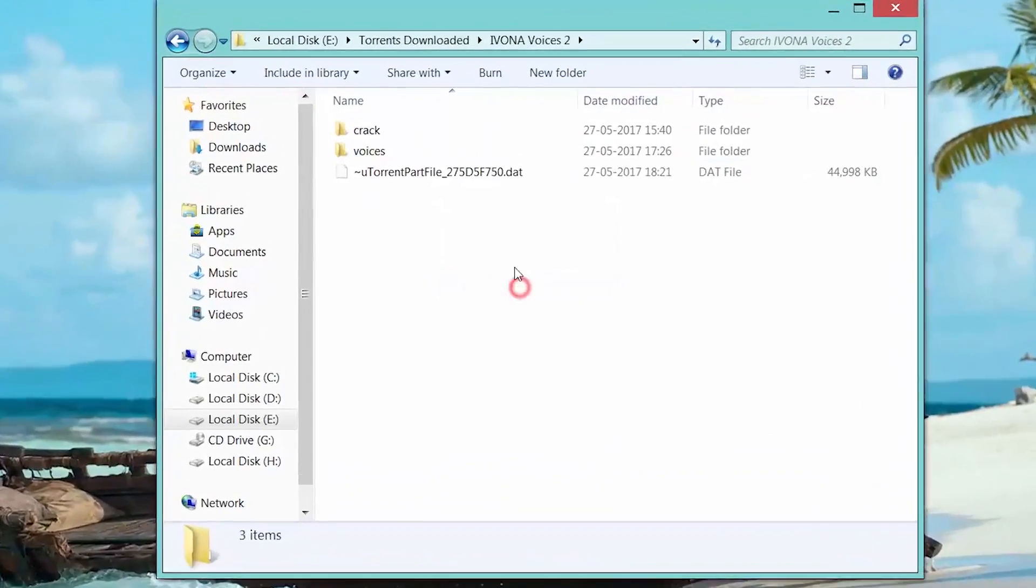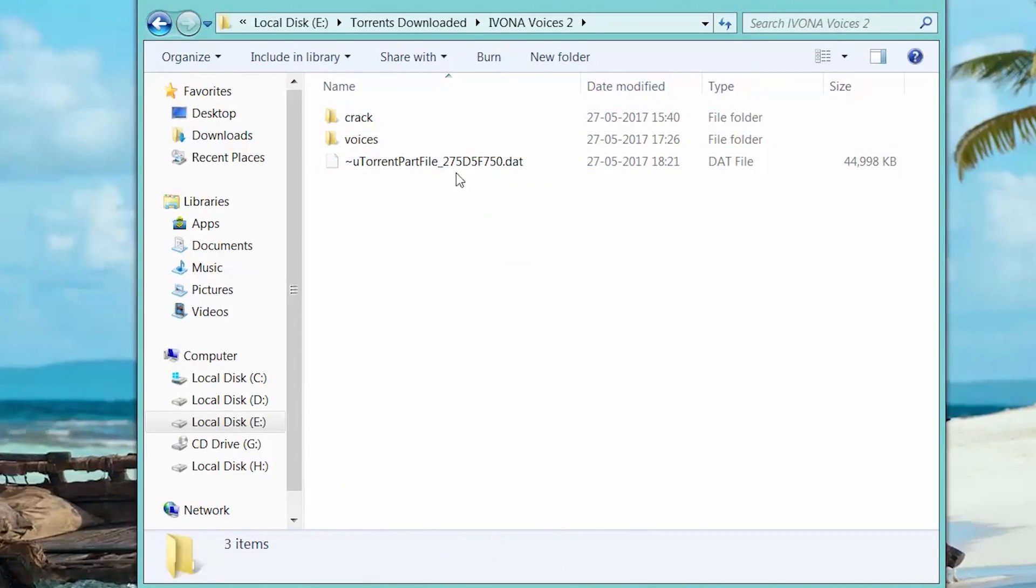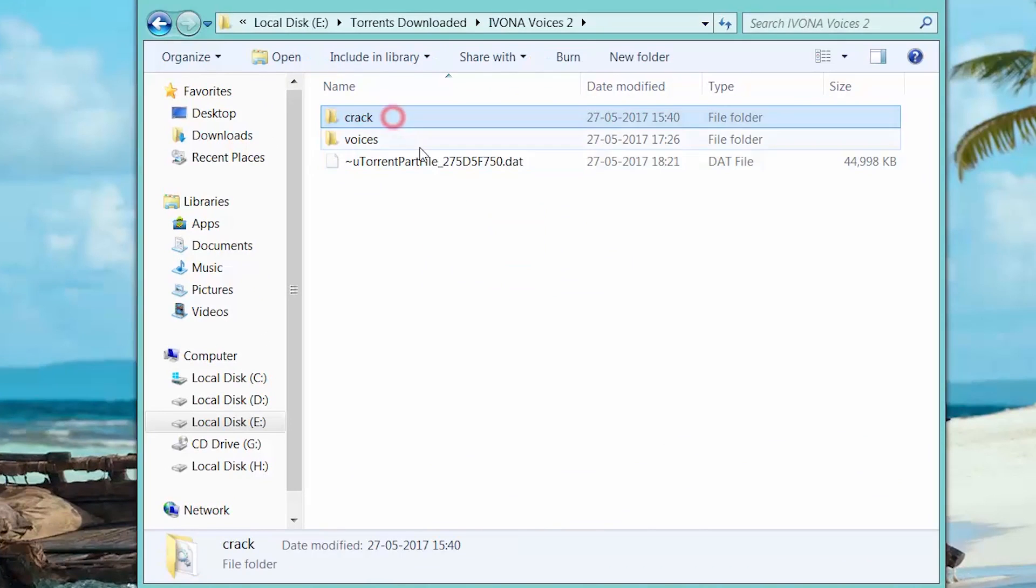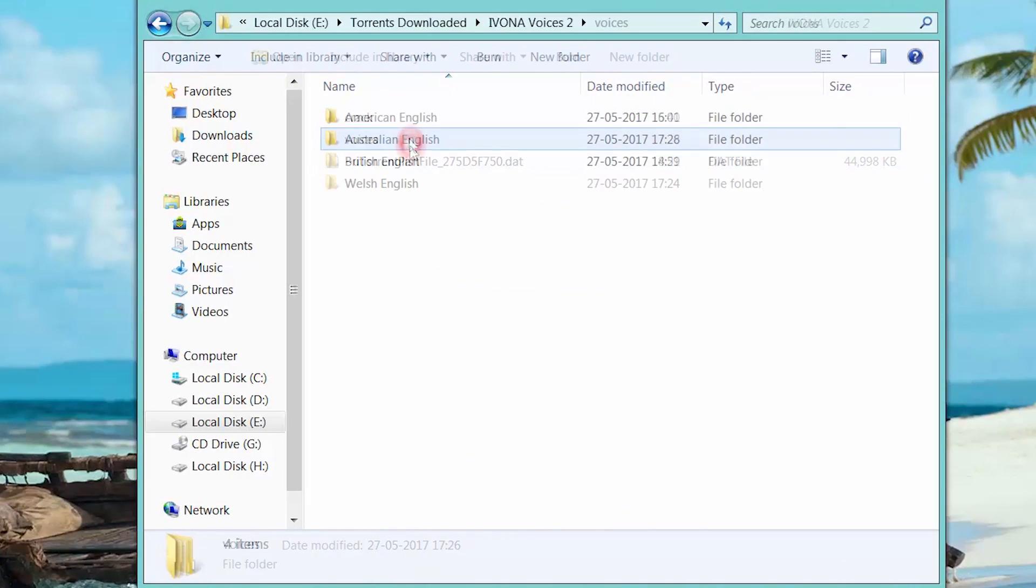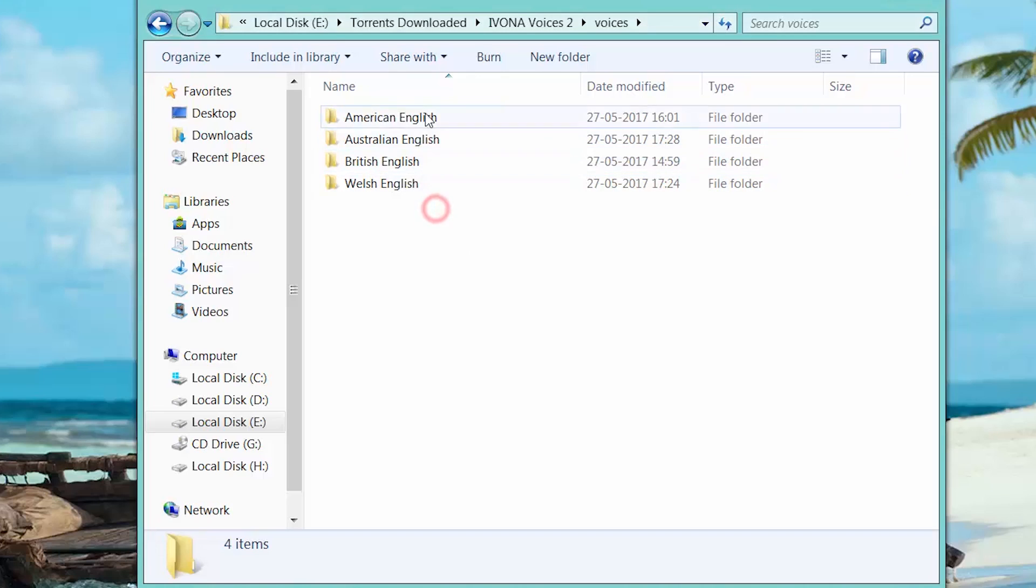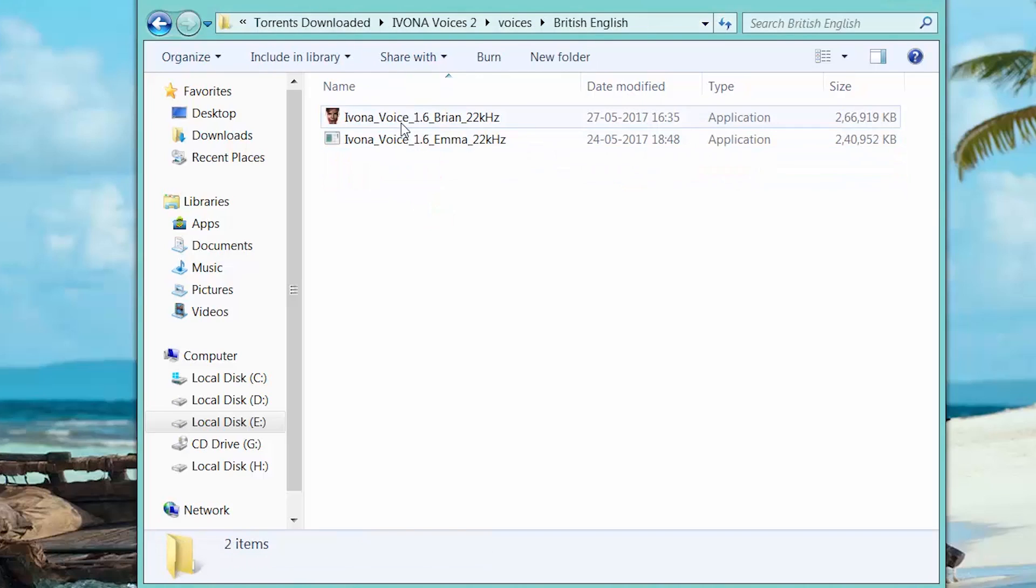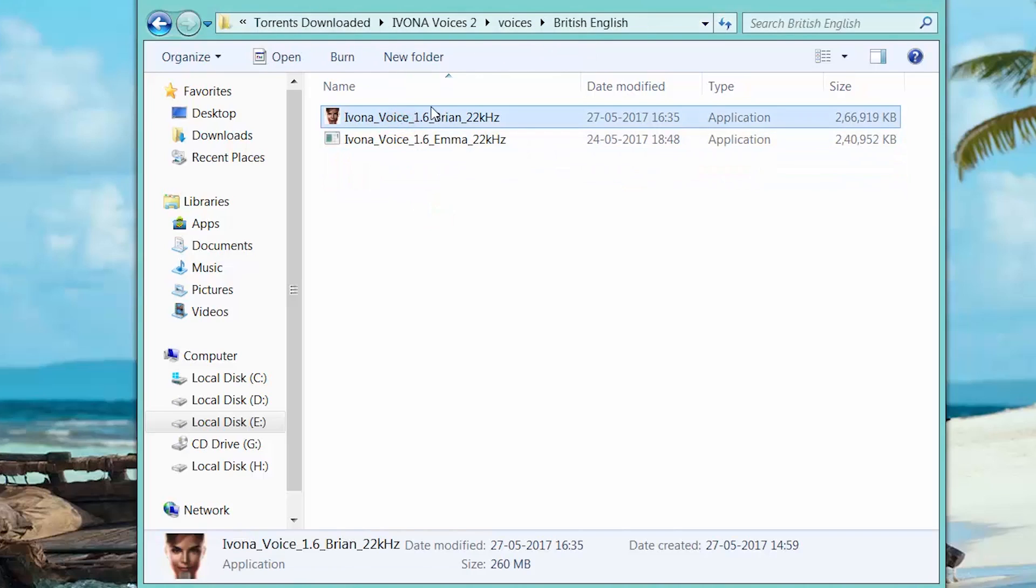After downloading, you will get two folders like this. Open the voices folder and install the voice you want.